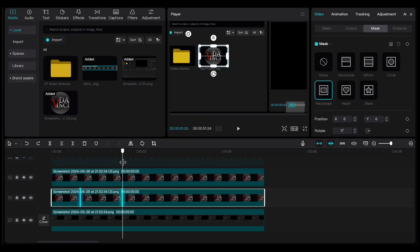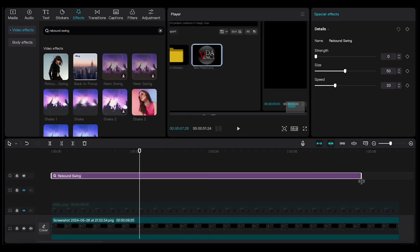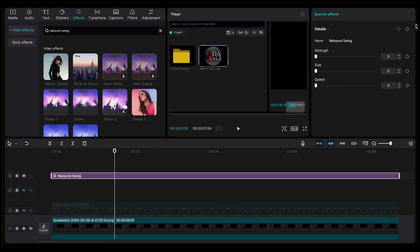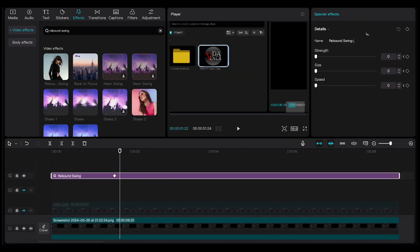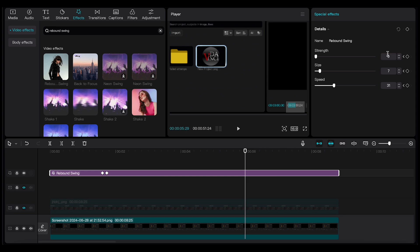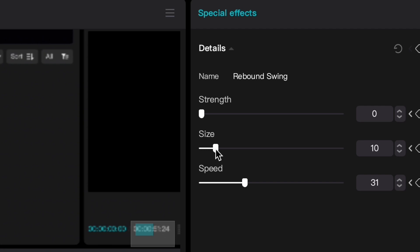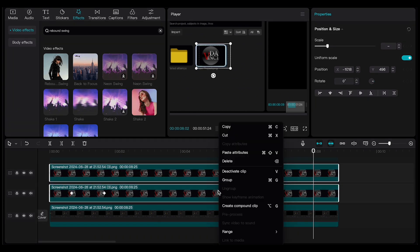Create two keyframes in the Mask section: go about one second forward and create the first keyframe, then go back a little and create the second keyframe while reducing the size of the mask. Now go to Effects and drag Rebound Swing into the timeline. Just two to three frames before the glow appears, create a keyframe on the effect and decrease all the effect settings to the minimum. Then move two to three frames forward after the glow appears, create another keyframe, increase the size of the effect to around 10, and increase the speed to around 30. Five seconds after your second keyframe, create another keyframe keeping the settings the same. Then move one second forward, create another keyframe increasing the size slightly and setting the speed to the maximum. Finally, hold Command and select the effect, the glow, and the logo layer, then create a compound clip.